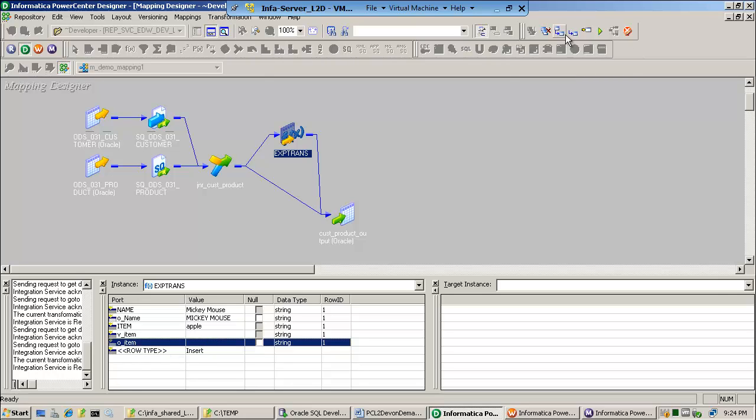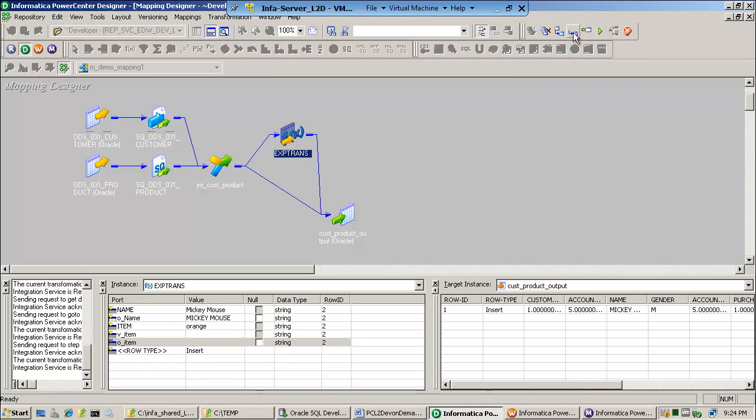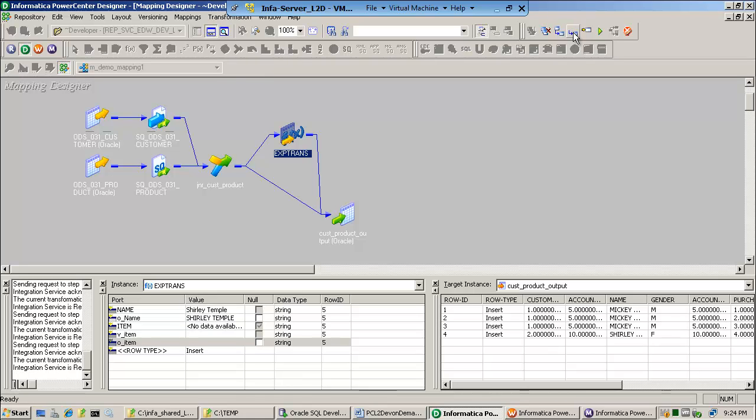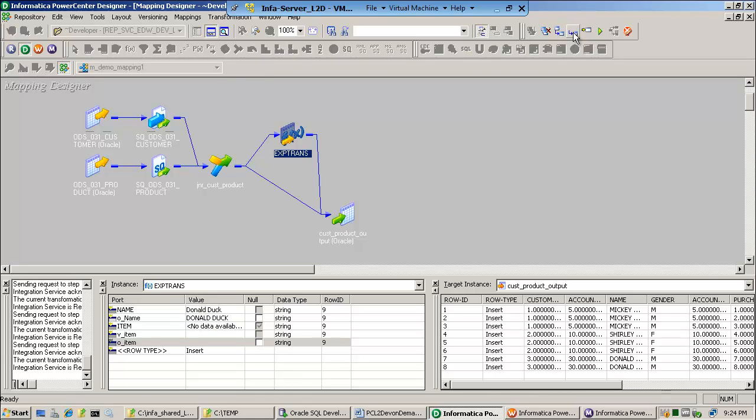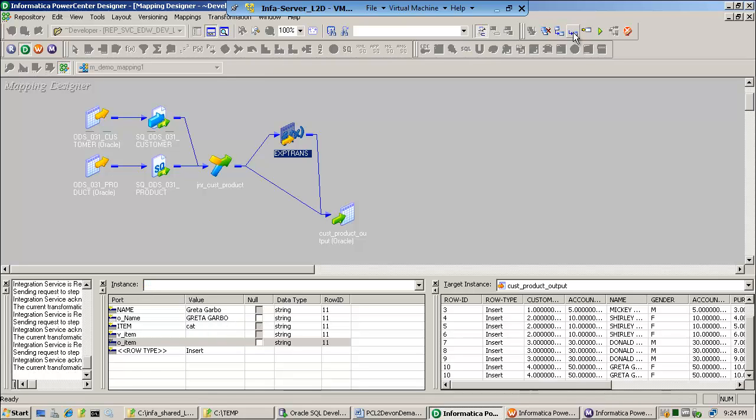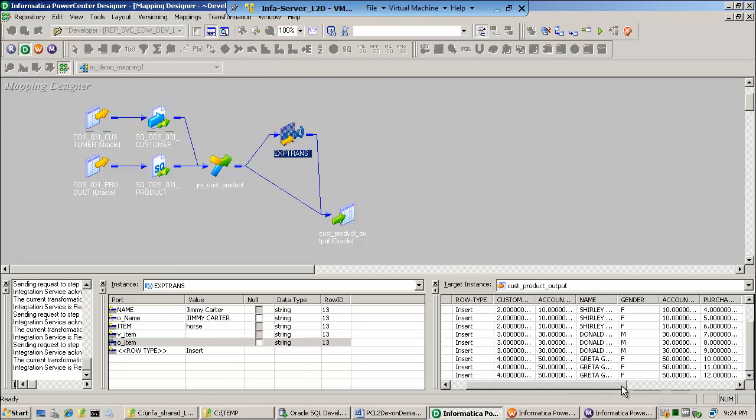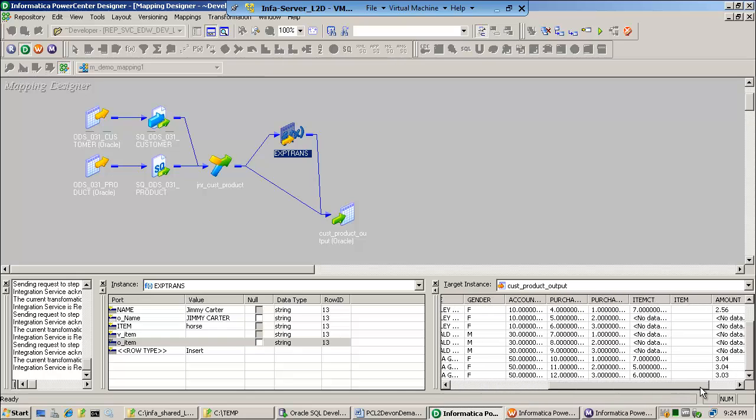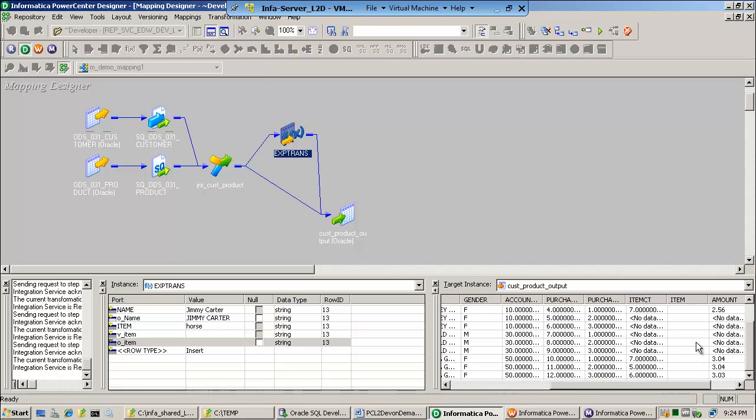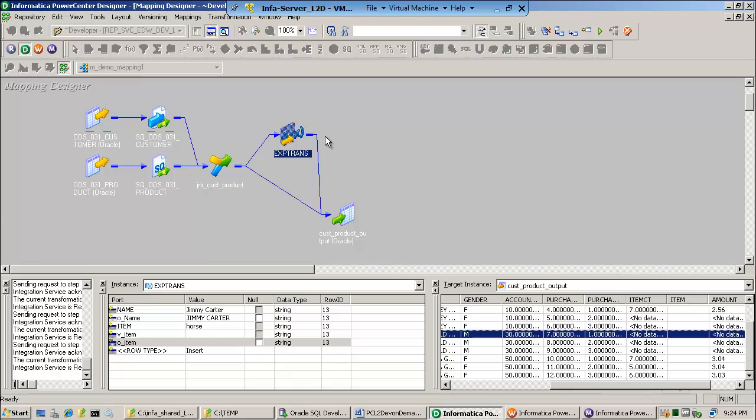I can keep stepping in, stepping in. Notice, Raspberry. There goes the null data for items. So we do have some null values. There goes CatRabbit. And then, if you look at the target, nothing is being written for item. So what is wrong? Something is wrong here.